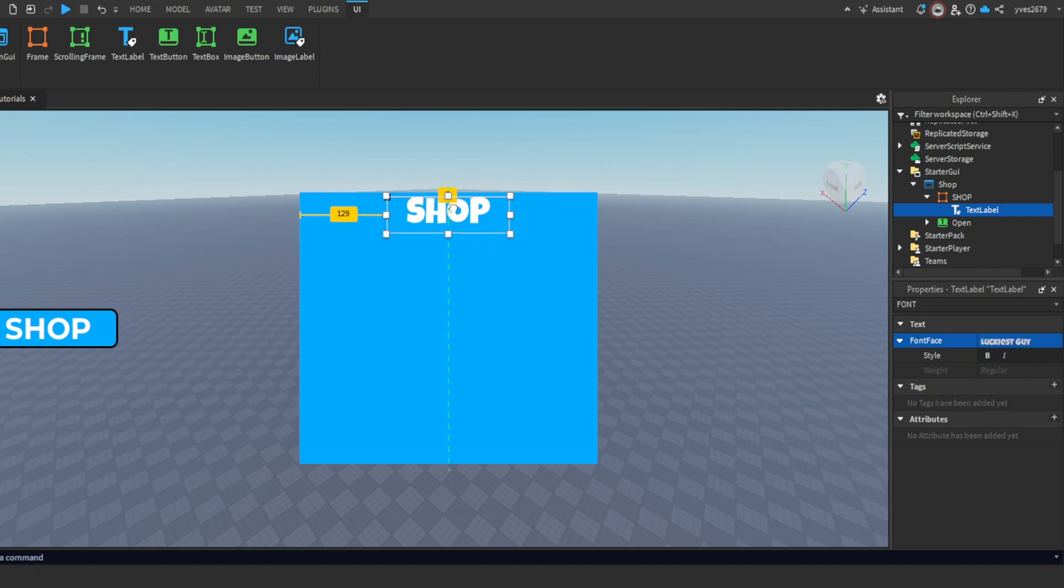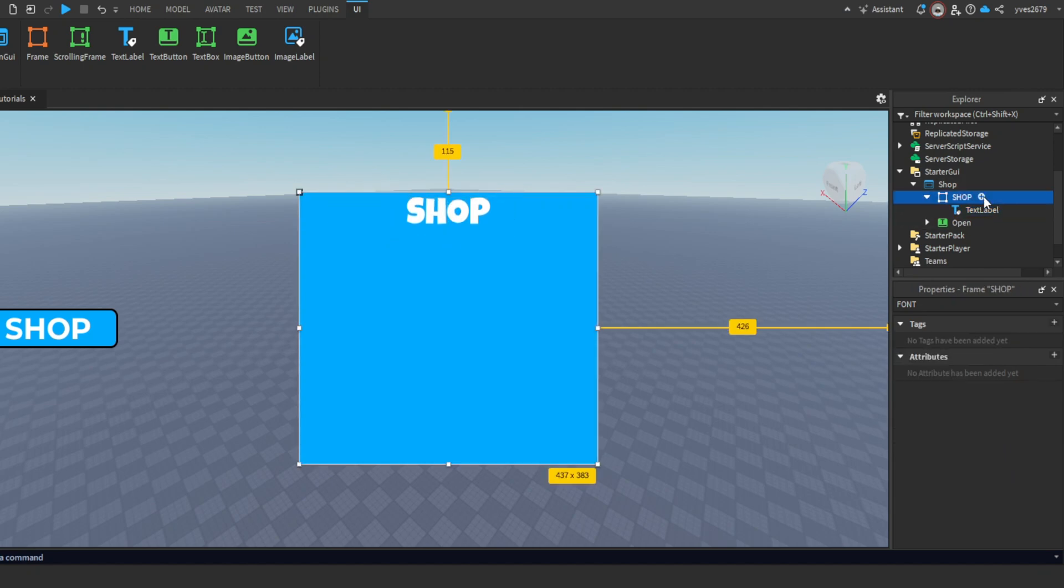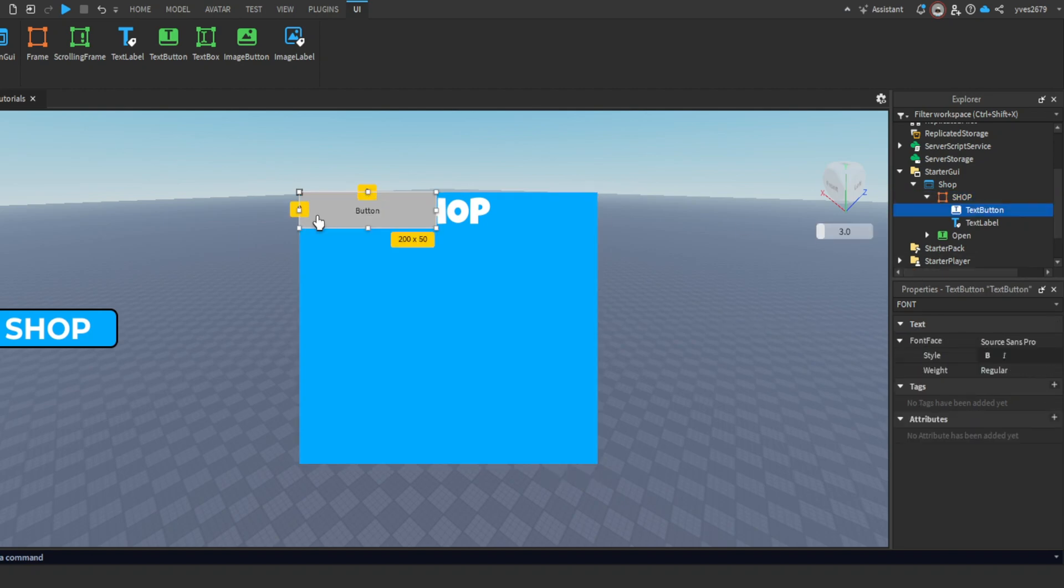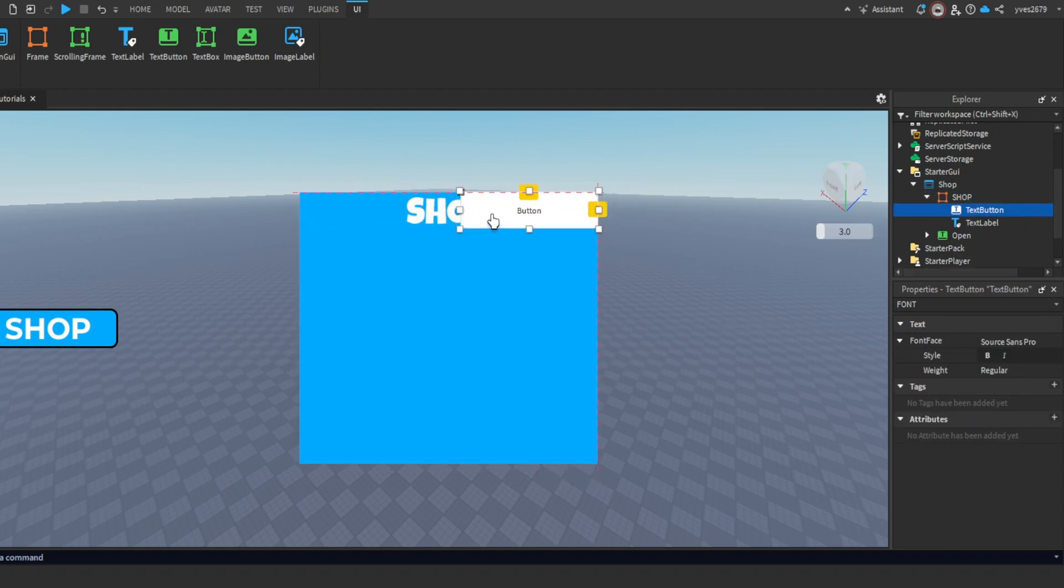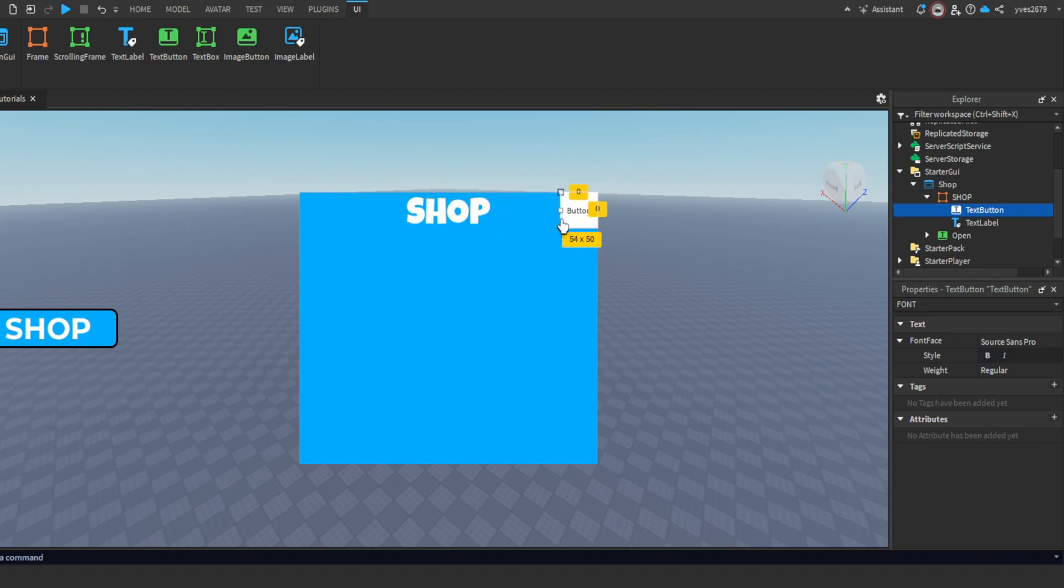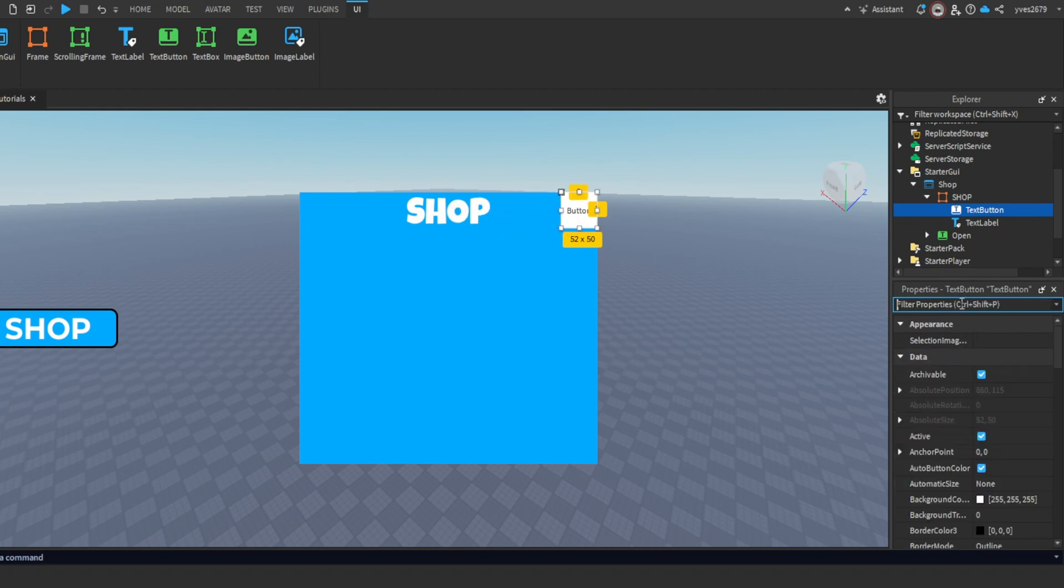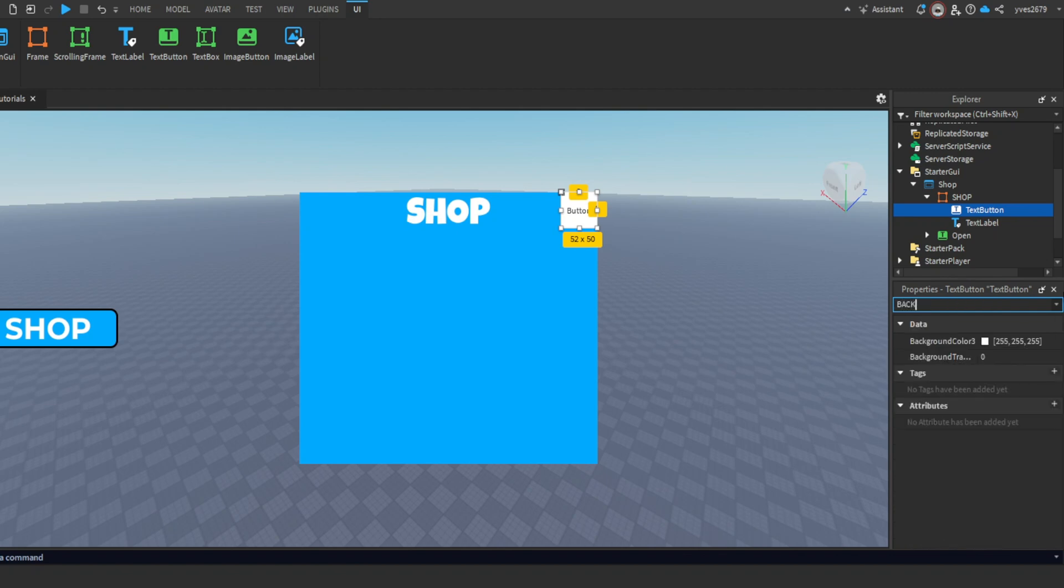Now add a Text Button to the Shop frame. Put it in this corner, scale it, and set the Background Color to red.